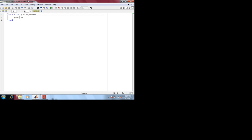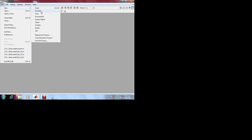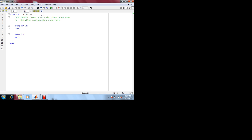Now let's look at our temperature class. I'm going to close this and go to File > New. The keyword is classdef. This is what I'm talking about when I say a language is OOP compatible. MATLAB is OOP compatible in the latest versions. In older versions of MATLAB you couldn't do this.